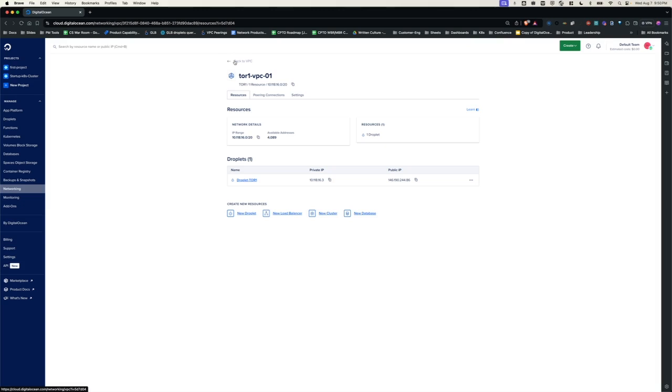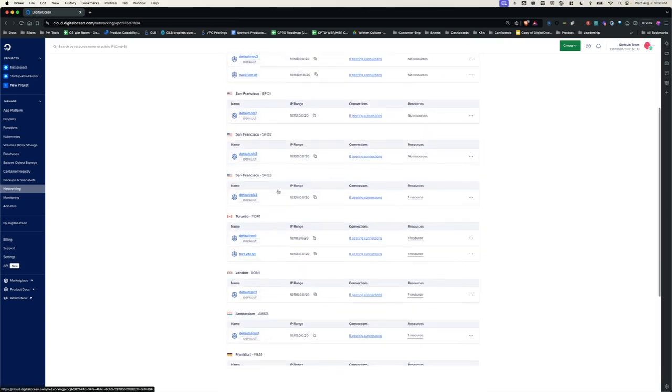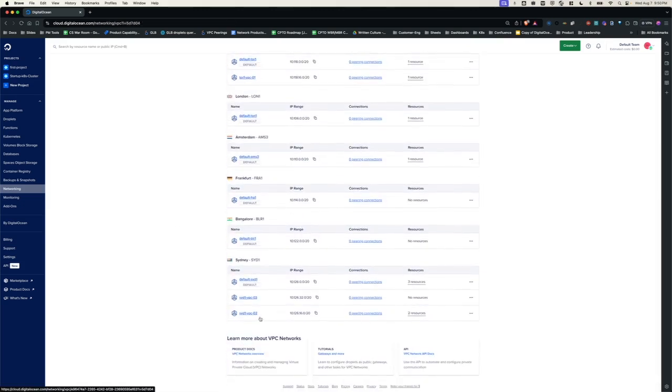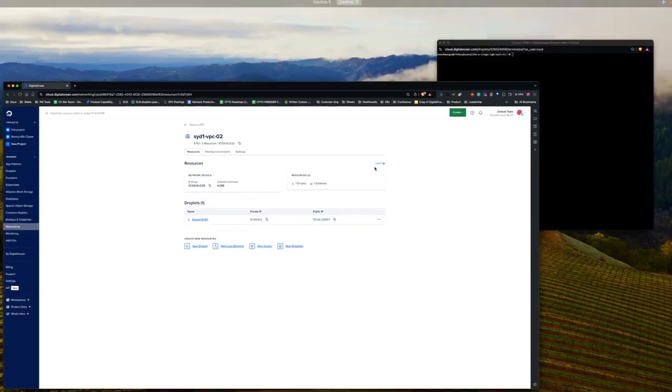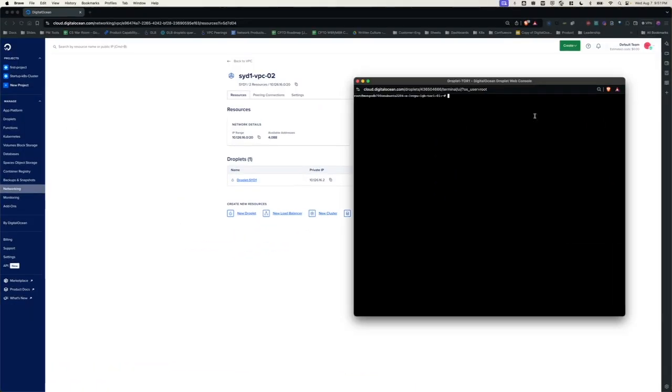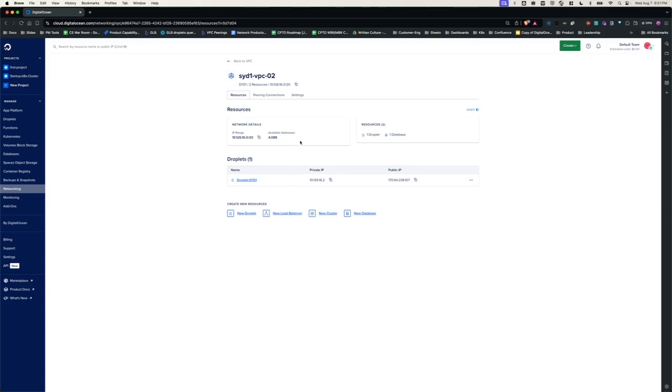Now, before establishing the peering connection, I would like to test the connectivity between these two data centers on a private IP. So I would like to get the private IP address of this particular resource in the SID1 VPC-02 VPC and I'm going to log into the Tor1 droplet and try ping this IP. As you can see, the ping is unsuccessful, which is obvious because there is no peering between these two DCs.